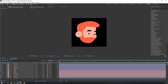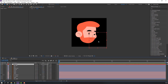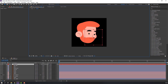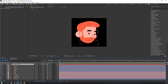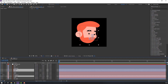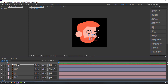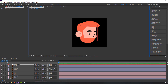Let's make a face controller. Right-click, New, then Null Object. Move the null object to center. Then select this beard node, node, node — parent all of them to this controller.